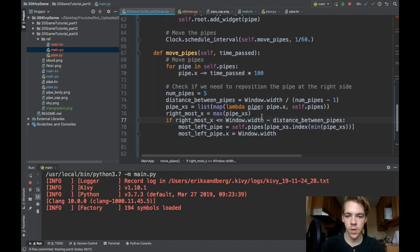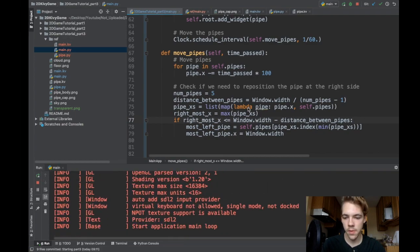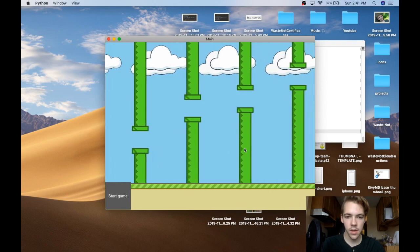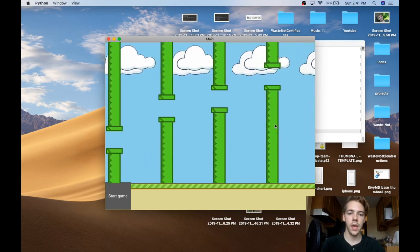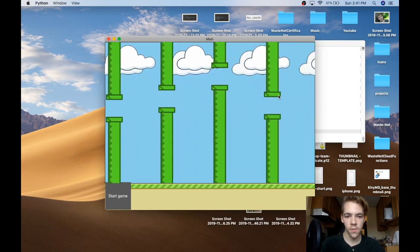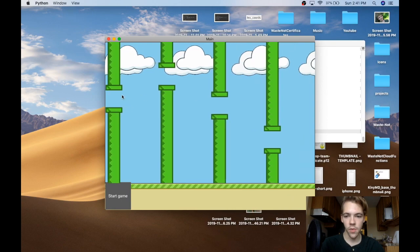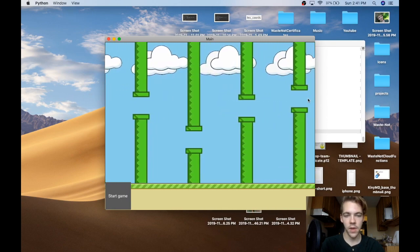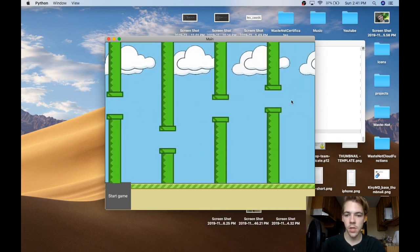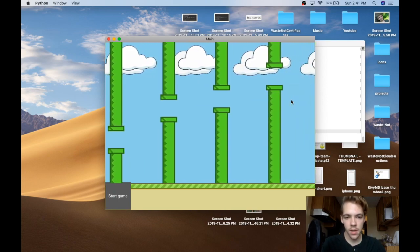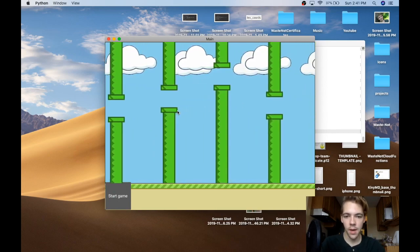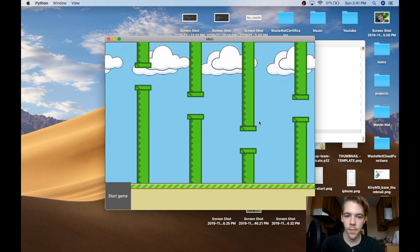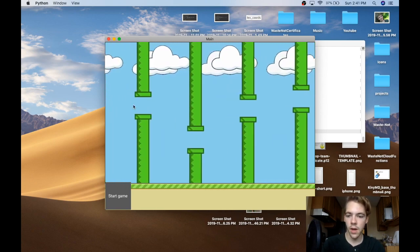Let's run this and see if the wrapping works. I hit start game, and you can see — boom — as soon as a pipe moves too far to the left, it redraws the one that's gone off-screen and puts it back on the right side. All my pipes are spawning and they look perfect, randomly generated with the gap center.